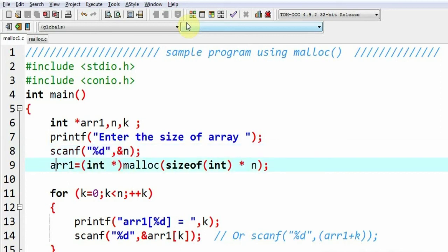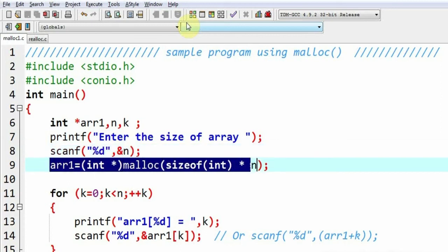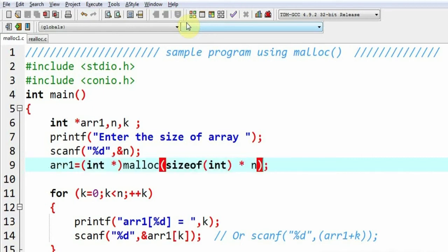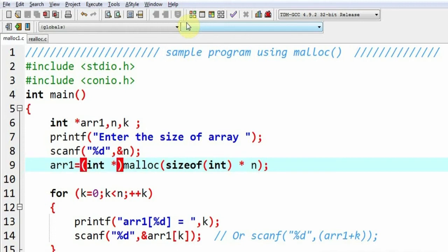And here goes the operation that is going to do dynamic memory allocation. Of course, I will have to use the malloc function. The syntax of the malloc function goes like this. First, we are supposed to write data type star within parenthesis. It is a sort of typecasting.